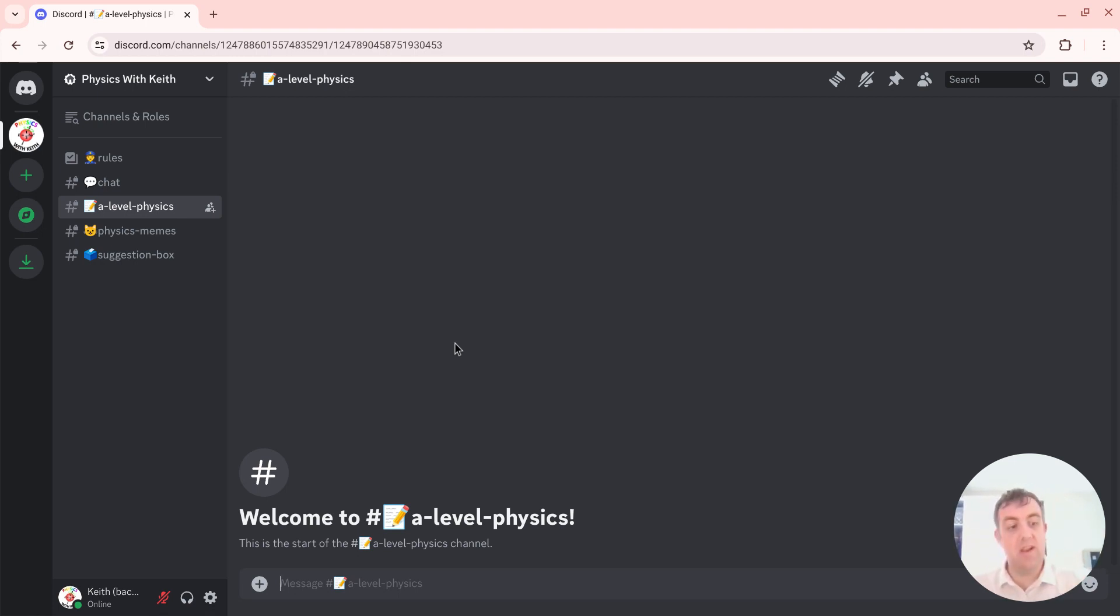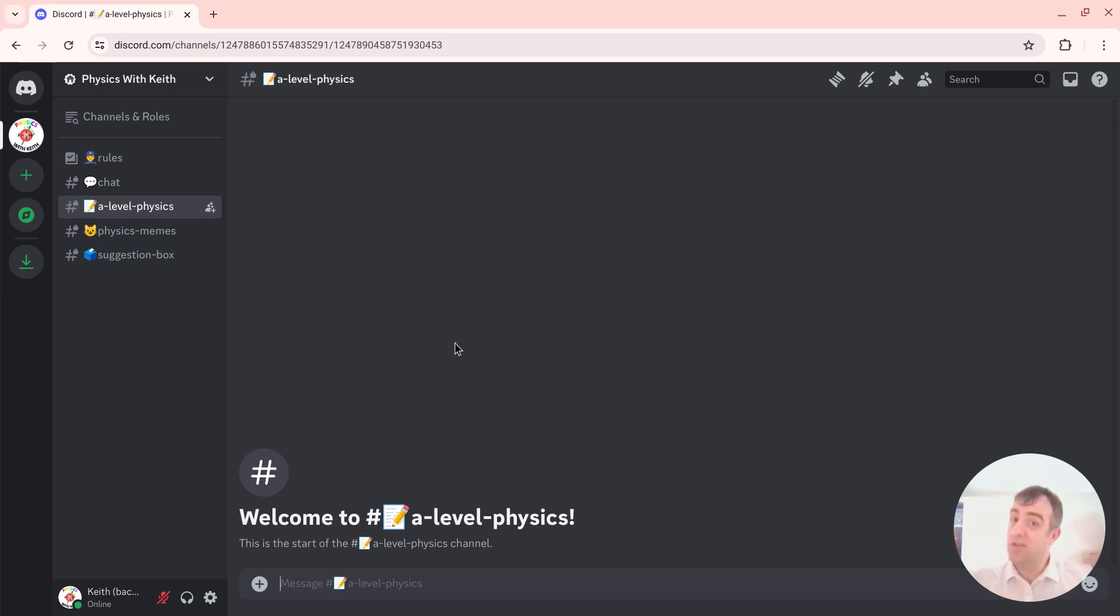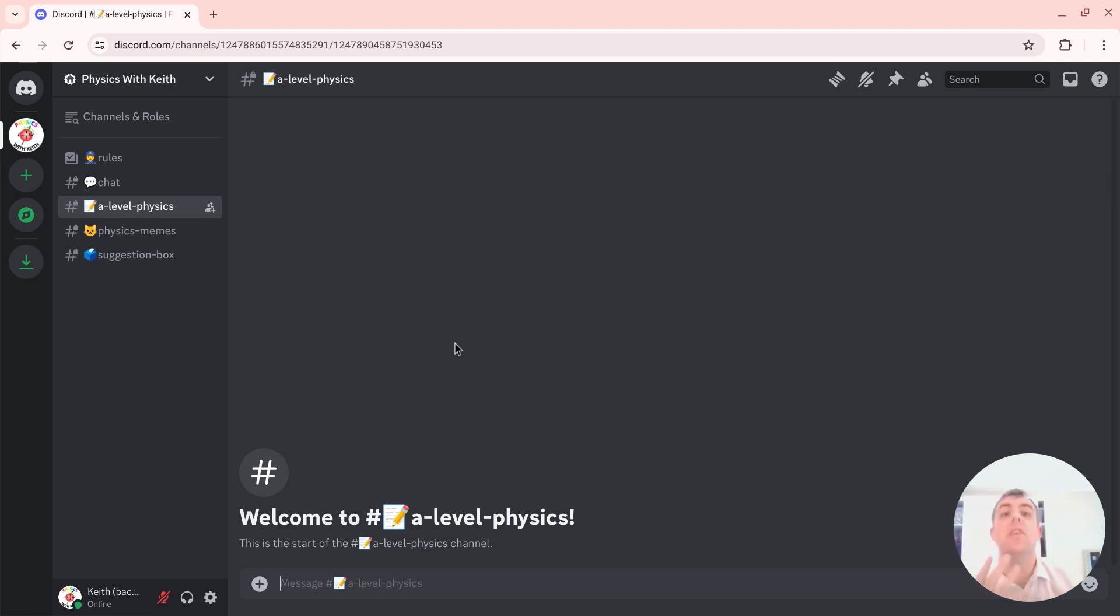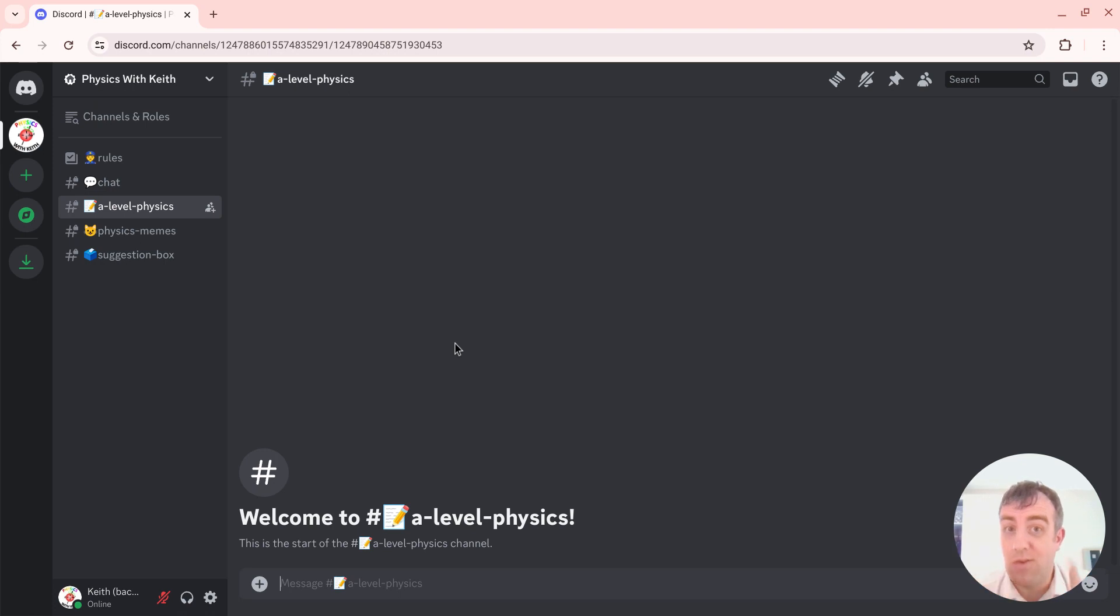I don't want to grow the server too big in terms of number of channels. I want to keep it nice and simple so we can get a bit more of a conversation flowing. So the great relaunch of the Physics with Keith Discord server—Physics with Keith 2.0—do join when you can.